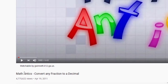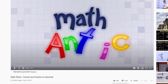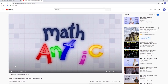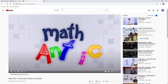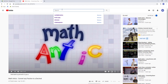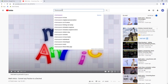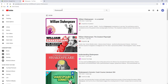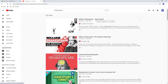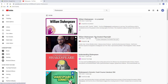If teachers search for and preview a video and determine that it is appropriate for use with students as part of their lesson, but it does not have this message, teachers can add the video to allow access.